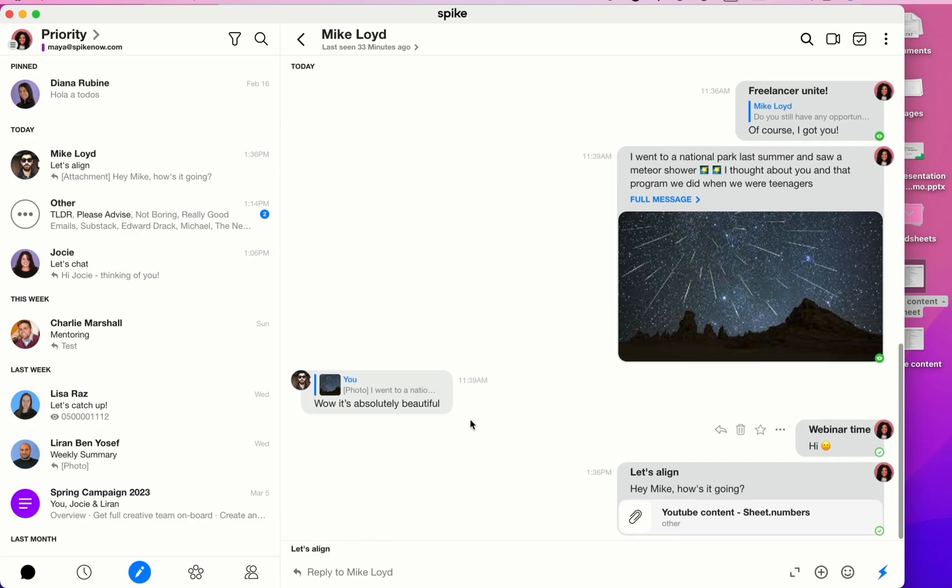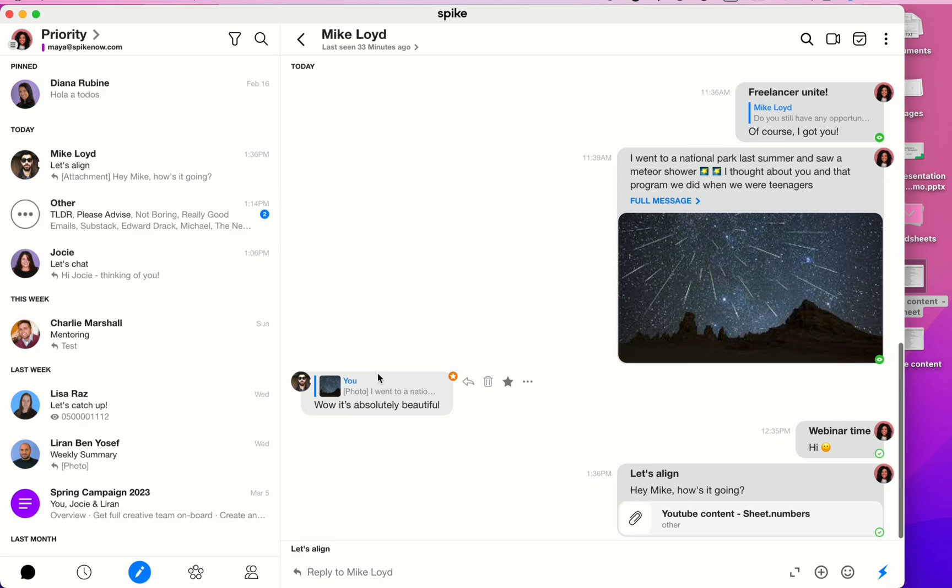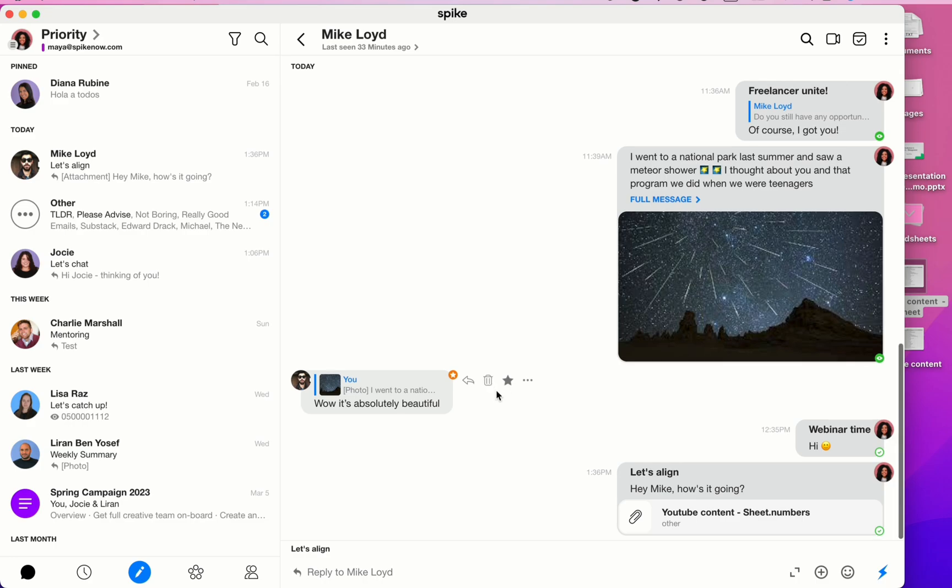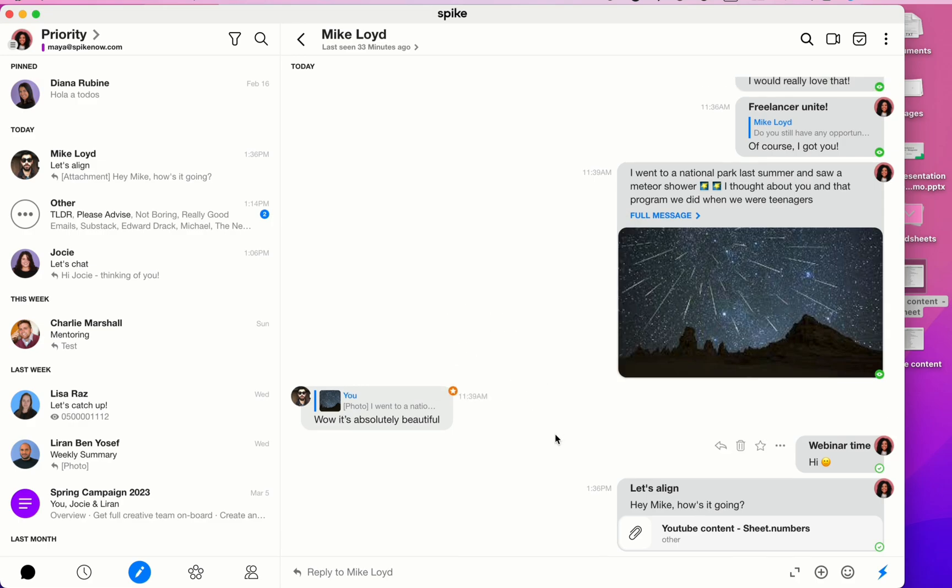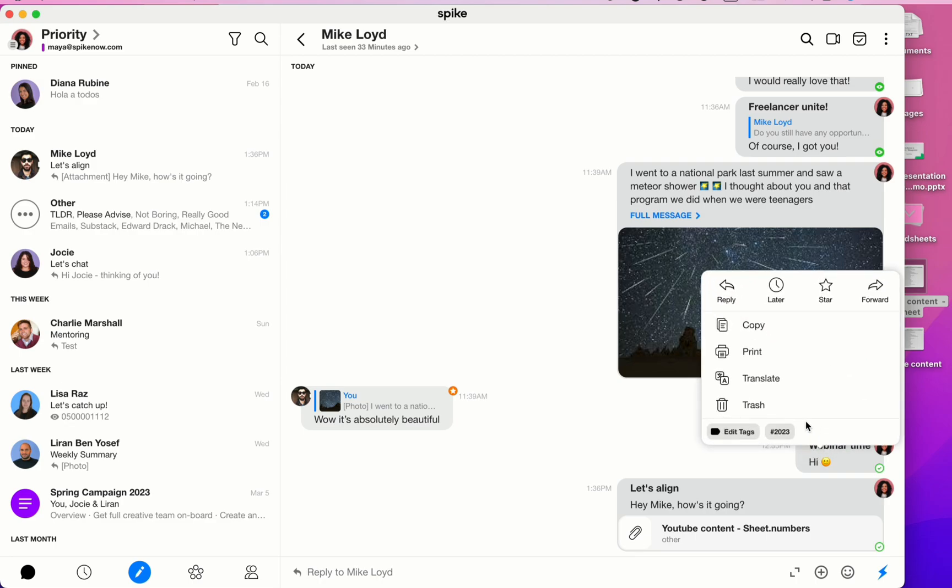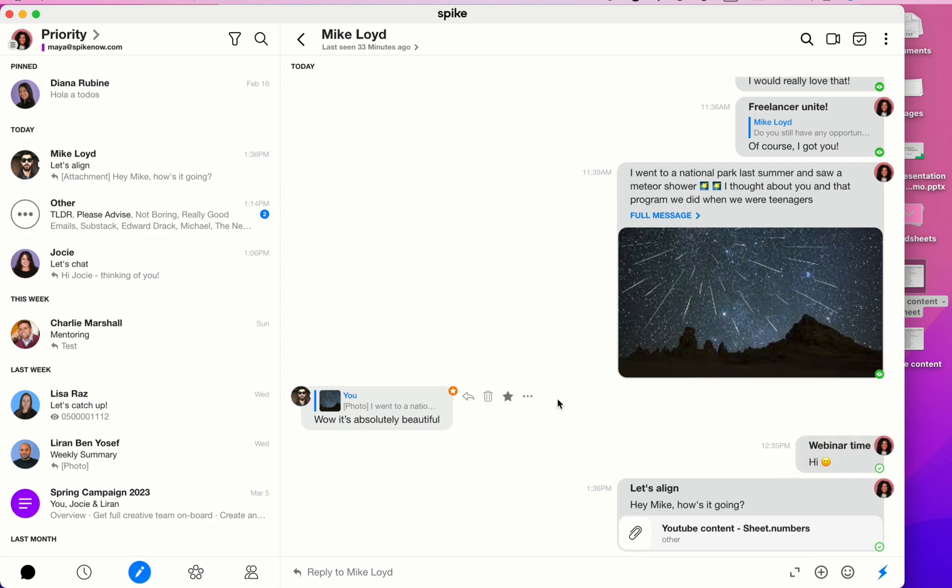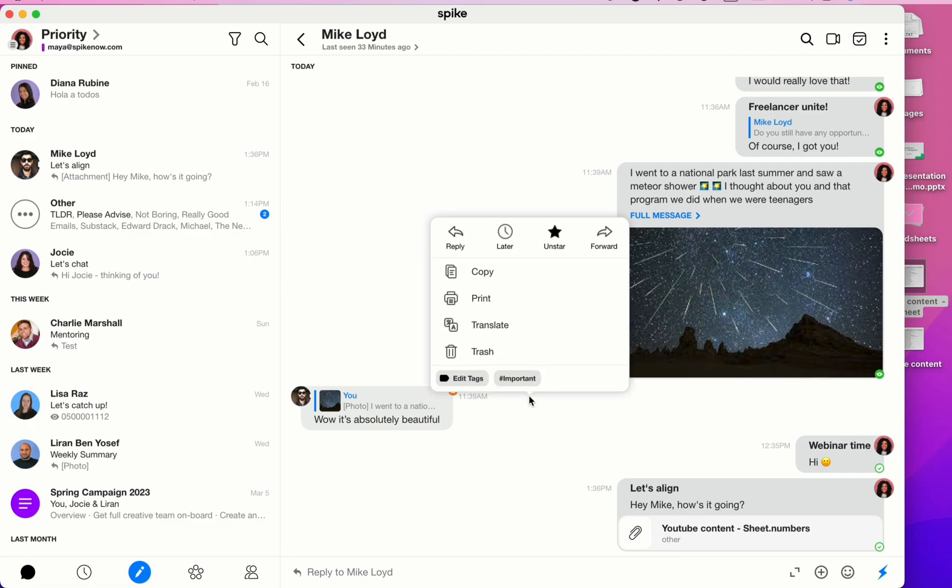You also have here the star to star an individual message, and this individual message will then be accessible in your starred folder. You can trash an individual message, and you can click on these three dots here to reveal more actions. You can open up this menu by clicking on the three dots or you can right-click on any message in order to see it.